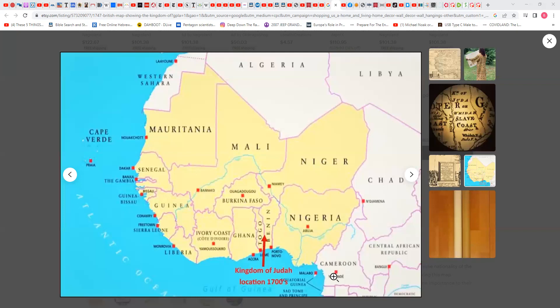Cameroon — you have Jakes all through there. Then you have the Bantu people, if not the Benin people — the Bantu people that migrated down into South Africa, which are the Zulus. They're called the Zulus. The ancient Zulus originally were Bantu people, so they were Israelites.